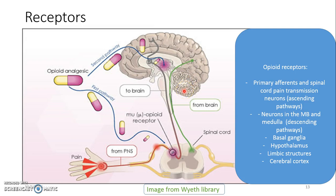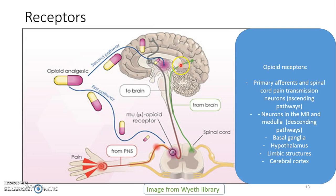There are at least three well-characterised opioid receptors: the mu, delta, and kappa receptors. Opioid analgesics can bind to the mu, delta, and kappa receptors, and all three are involved in modulation of pain.